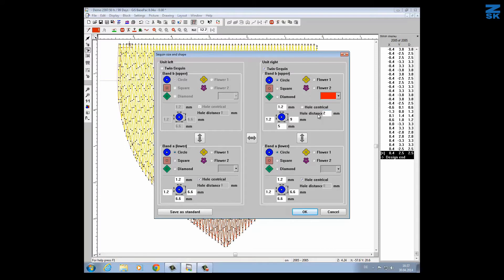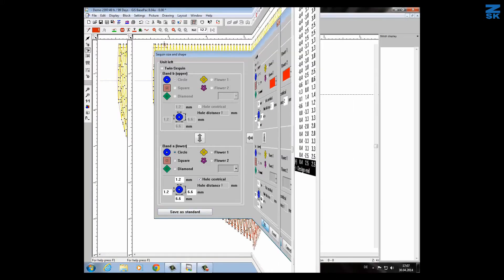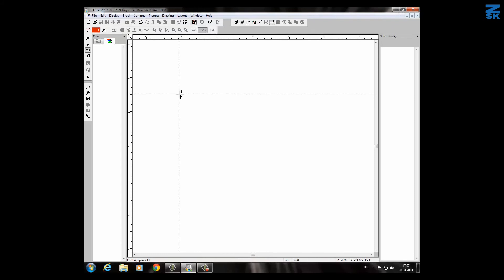So this is now a nice sequin which I like and I confirm. Even I can save it as a standard, you will find the button over here. Confirm. I have closed the old design and opened a new one. It is much easier to see what I'm doing.